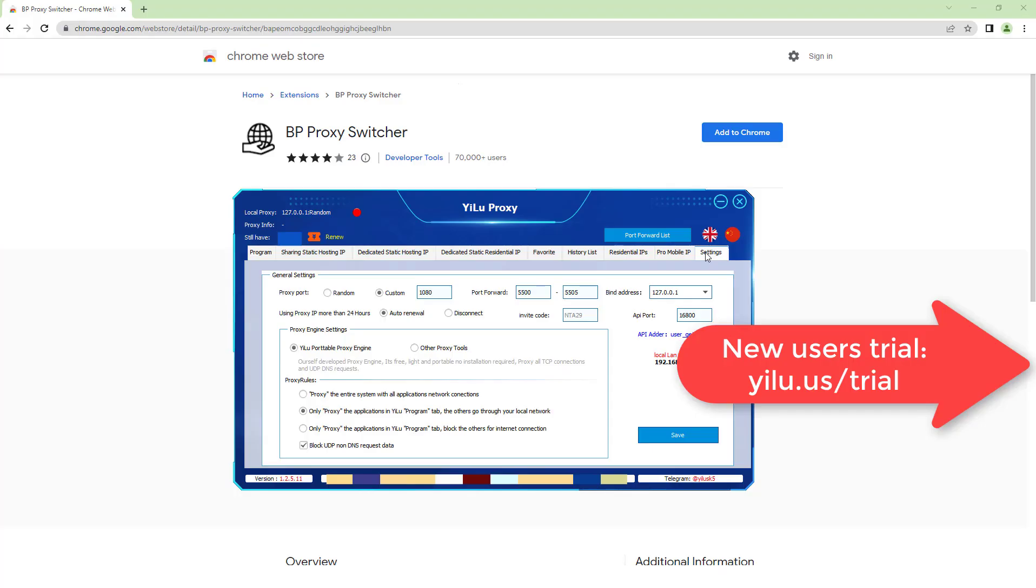Hello, everyone. This video shows how to use BP proxy switcher and extension in Google Chrome browser. Here I use ELU-BLU proxy for getting proxy IPs.